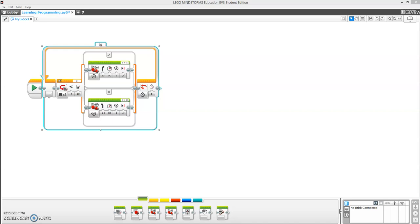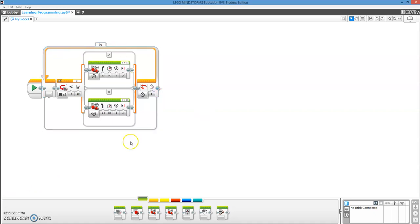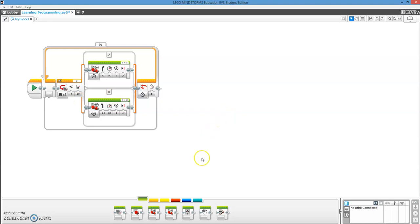Hey guys, so I'm Cassie and today we're going to learn how to make My Blocks in EV3. So here I have a super simple line follower program. It's like the most basic one that you can make and we're going to make a My Block out of it.